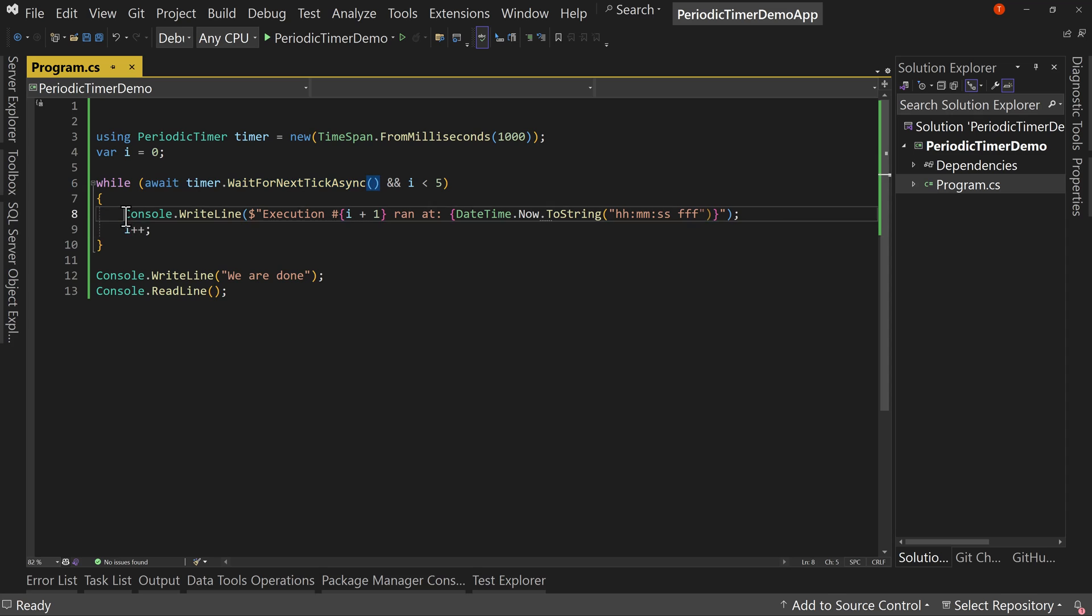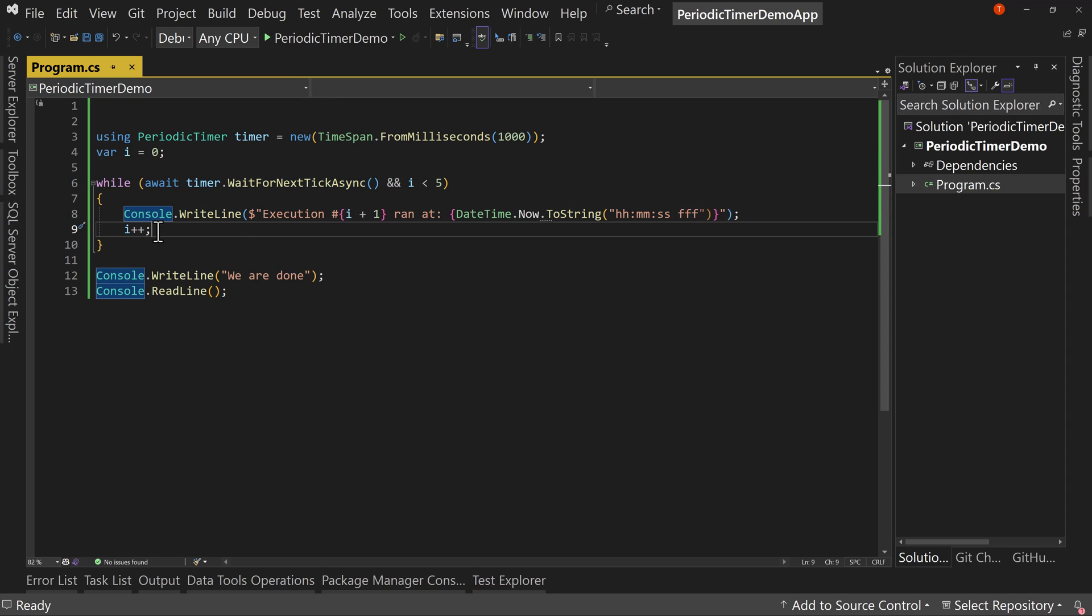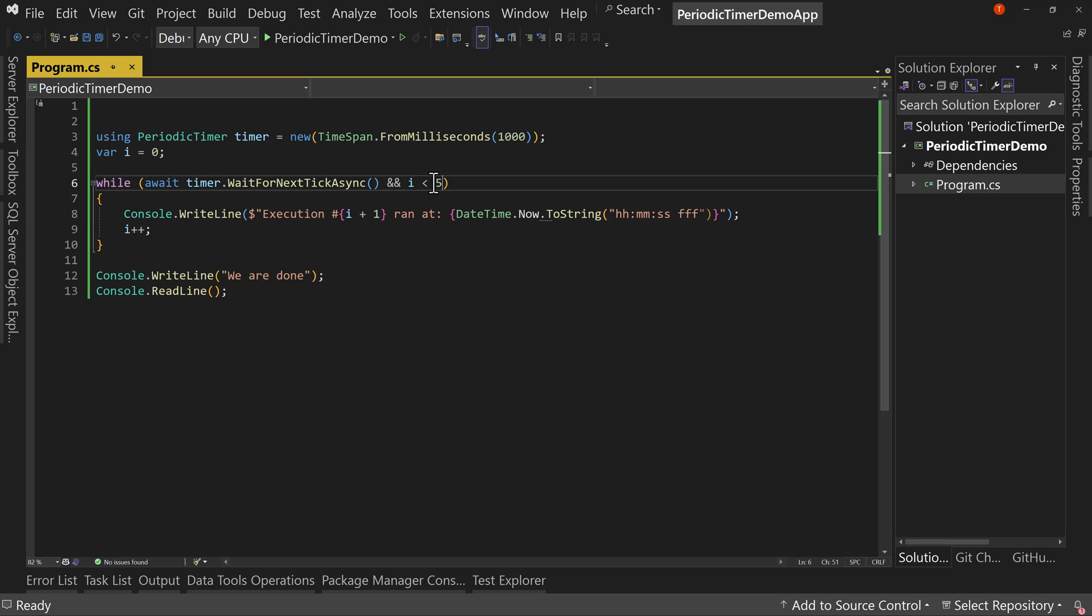In this case we're just writing out to the console and we're incrementing i by one and it will continue to loop that way forever, except for the fact that I put this and i is less than five. So we'll only execute it five times before we exit the while loop.